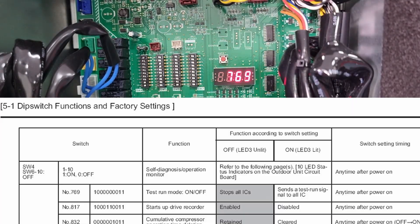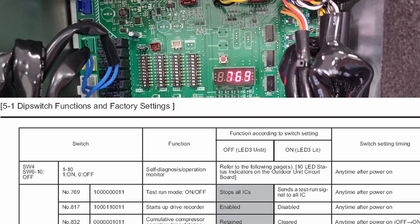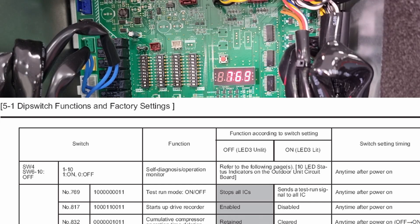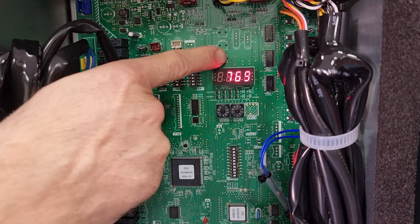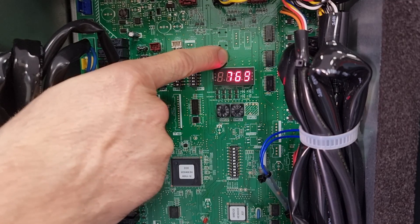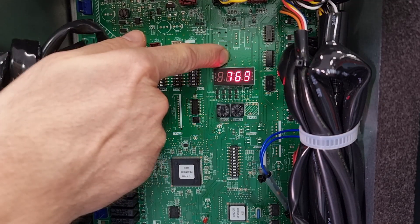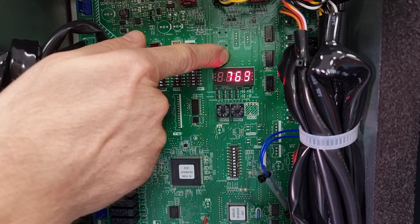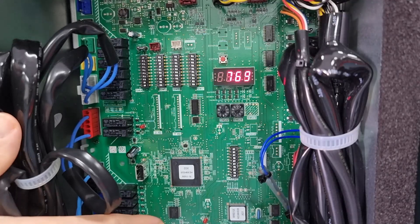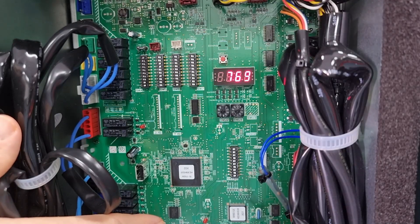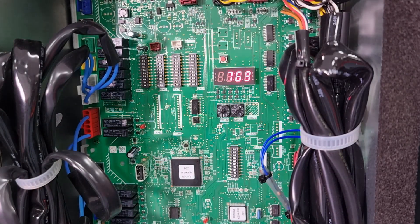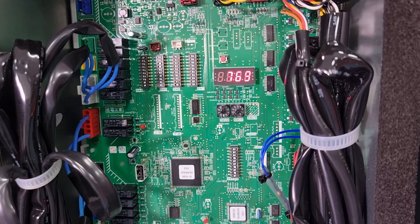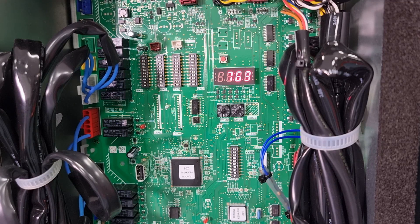That initiates function 769 which is test run. You need to hold in this red button here for around three seconds. After three seconds LED 3 lights up and that means it's accepted the demand and the system starts up in test run.